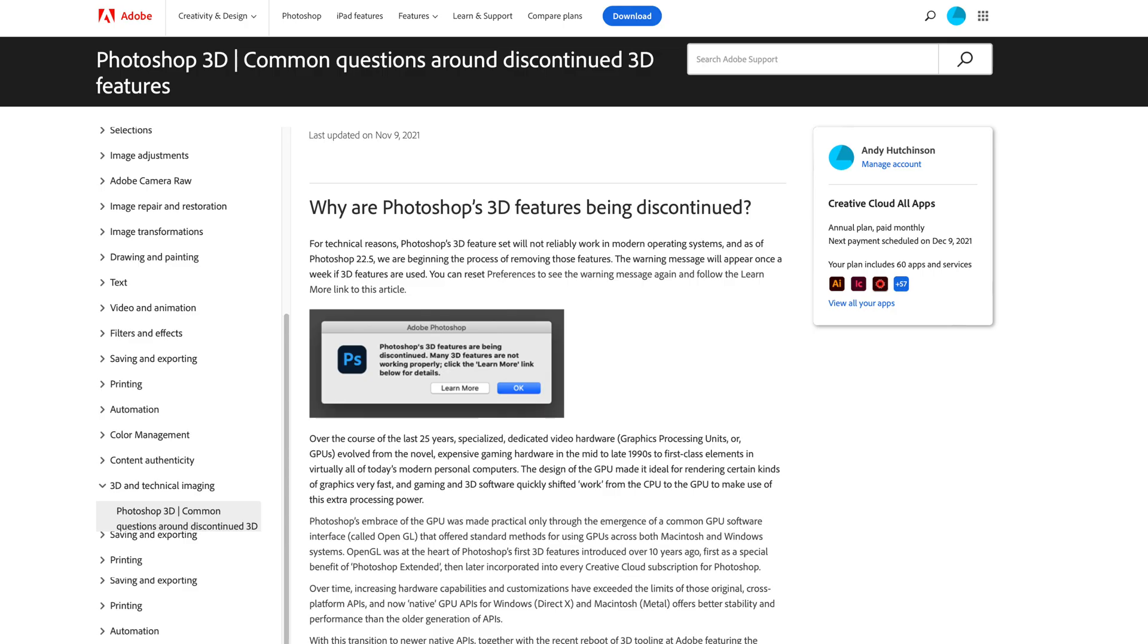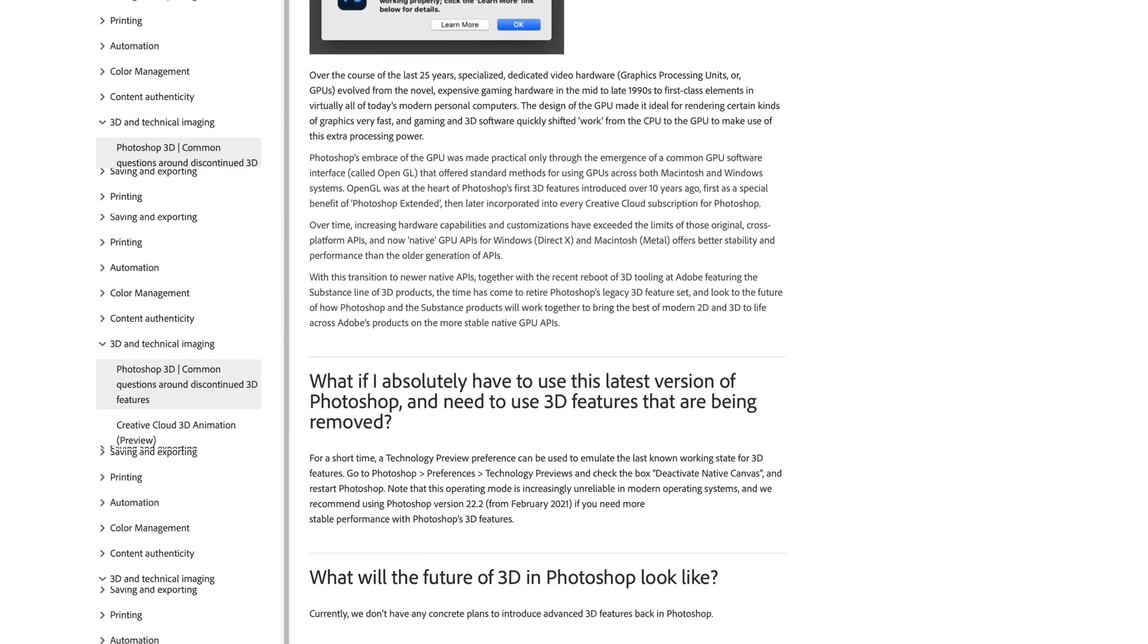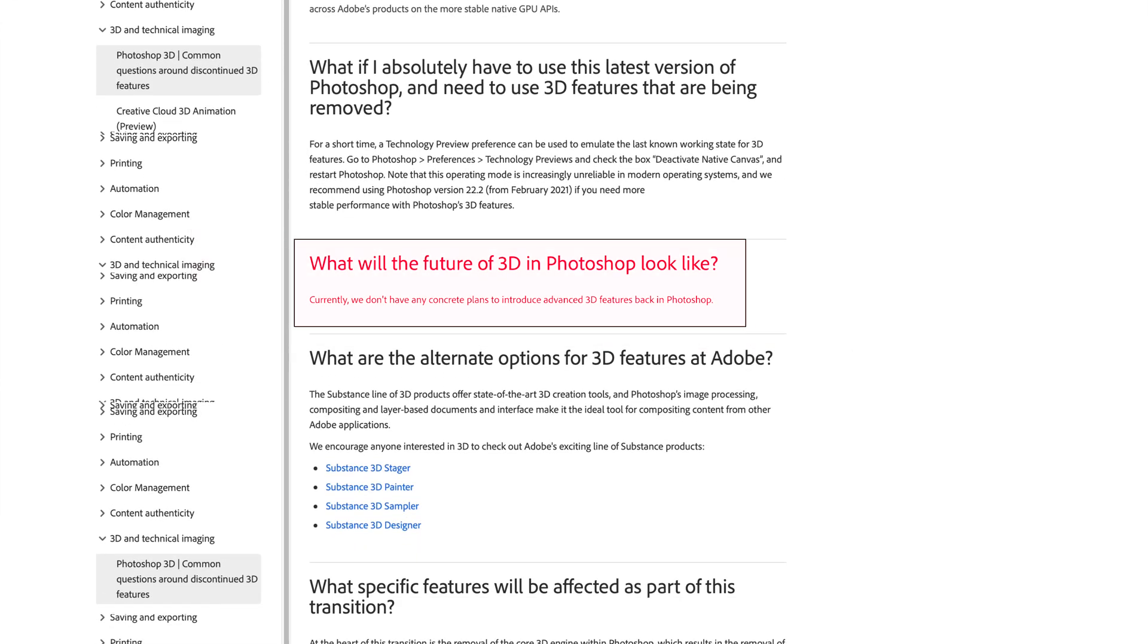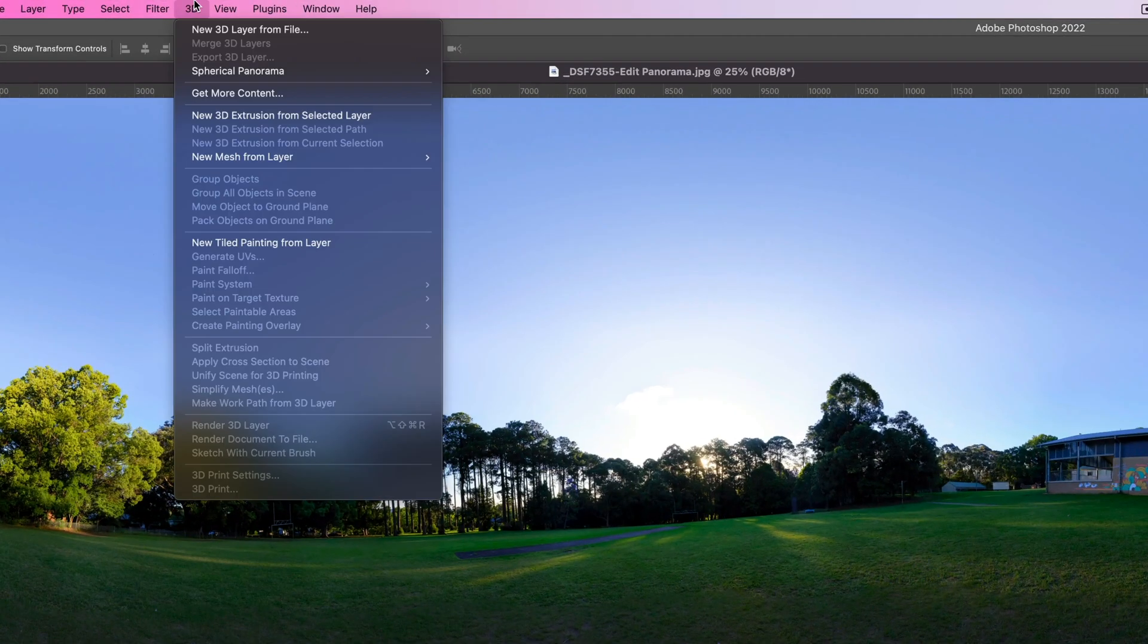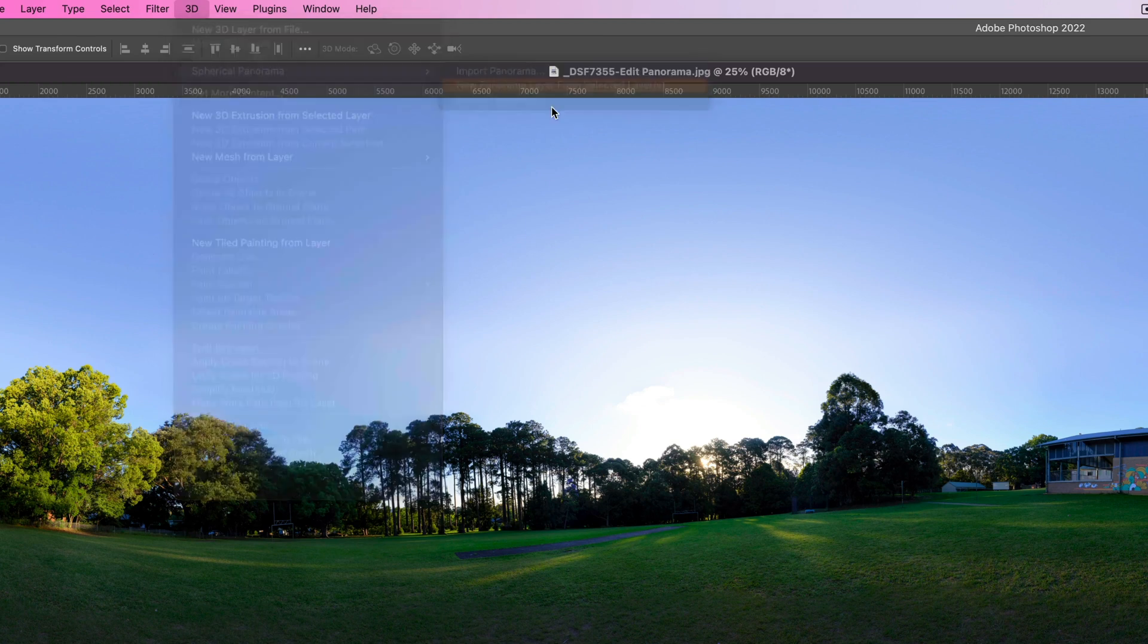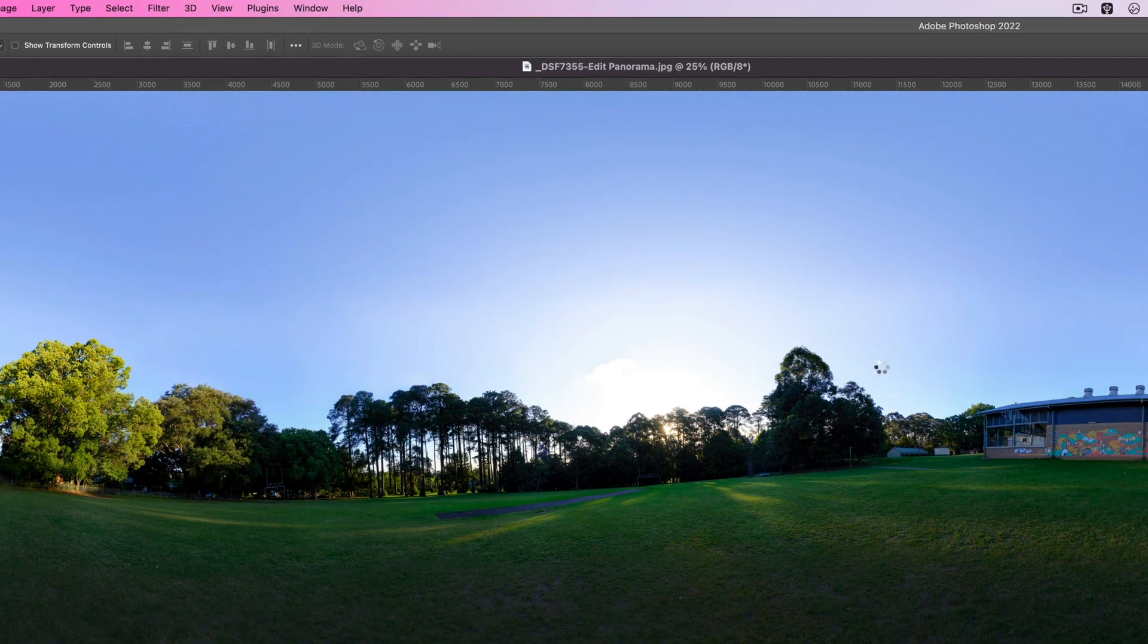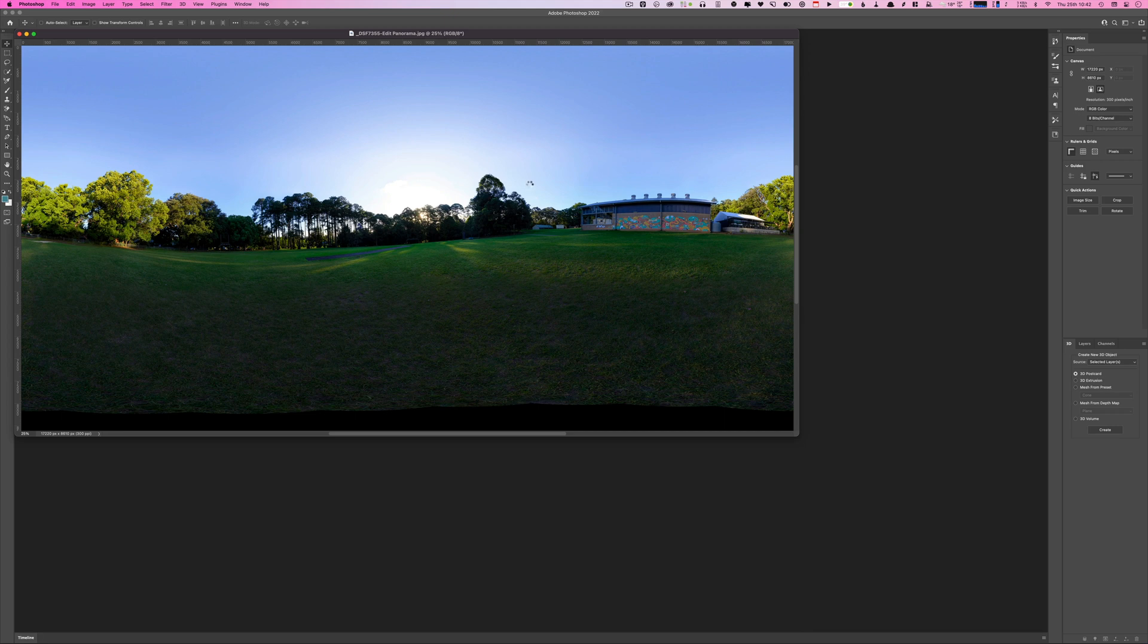Previously I used to use Photoshop for this. I would flick it into its 3D mode and use the equirectangular projection mode to view the panorama and use the content aware fill to fix it up. The problem is that Adobe have decided to remove that functionality. If you try to do that in the most recent version of Photoshop, you'll find that the 3D tools don't really work at all. You certainly can't use the content aware to fix up those nadir holes in your 360s.